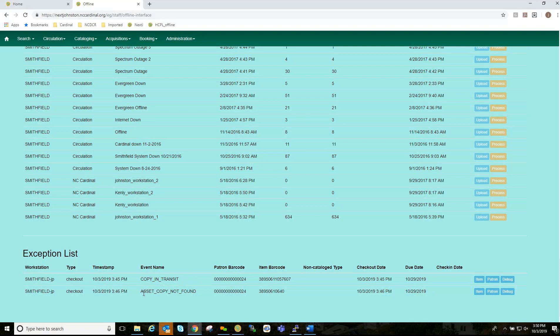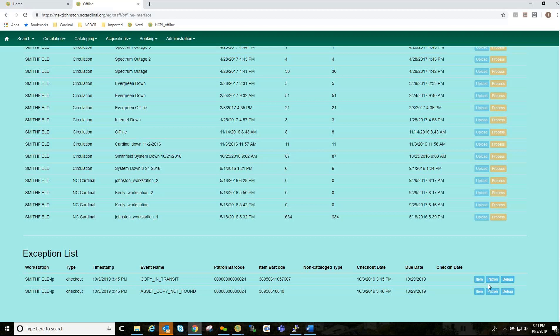One is copy in transit. Another is asset copy not found. The patron barcode, if the patron barcode is correct, meaning you have all the digits, and it was scanned correctly or typed incorrectly. I have a barcode. It could be correct or it could not be correct, like this one's missing digits. If it was a non-catalog type, your checkout date, your due date, or even a check-in date. Now, at the right of the exceptions list, we have three blue buttons here. Item, patron, and debug.